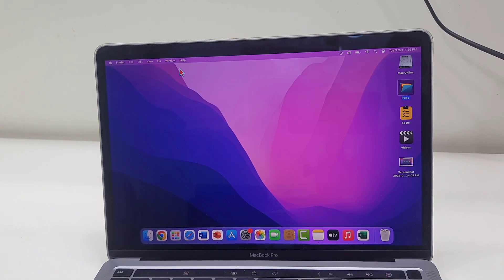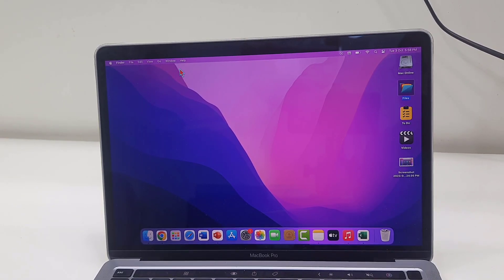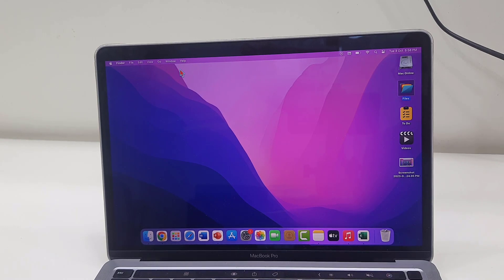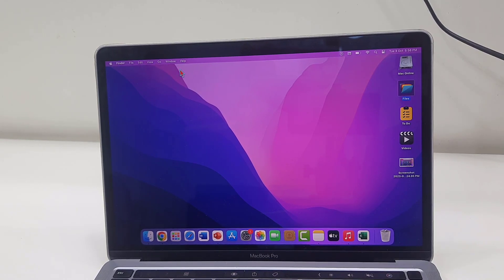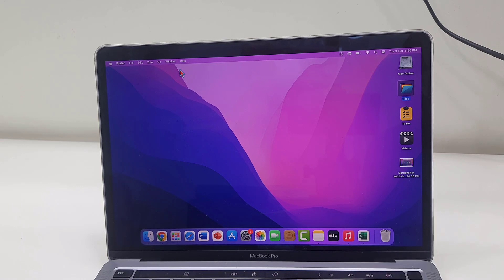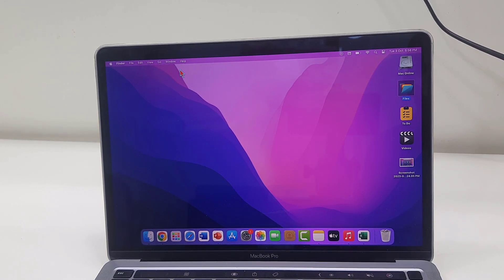Hello guys, welcome back again. Apple has released the biggest macOS update for MacBook Pro, MacBook Air, and iMac. So let's see how to update, what the OS is, and what new features we're getting.